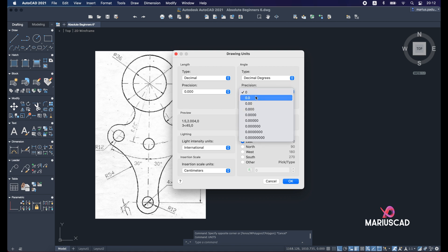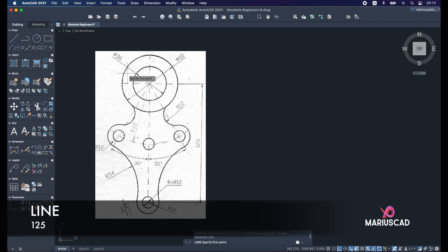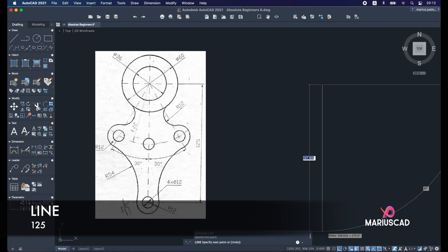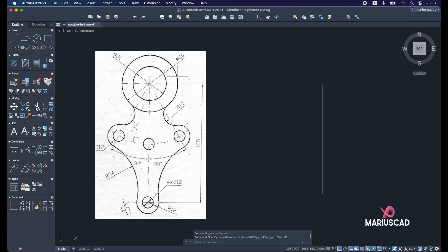Right now, let's apply the line command. So a line of 125 units. Be sure you have the ORTHO command active here—it's very important. Right now we need two circles: one circle with the diameter of 36 and the other one with the diameter of 60 units.